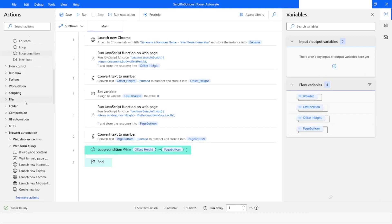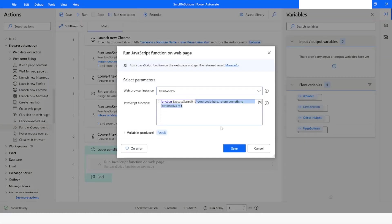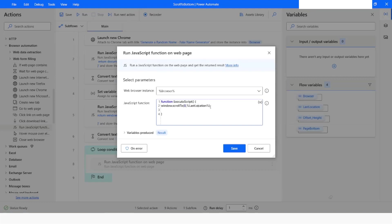Inside the loop I will use 'Run JavaScript Function on the Page' again. I will write: window.scrollTo(0, lastLocation); The first parameter is zero because we want to scroll vertically, and the second parameter is the value of the lastLocation variable. Initially it will be zero and then it will start incrementing. I'll add a semicolon and click Save.